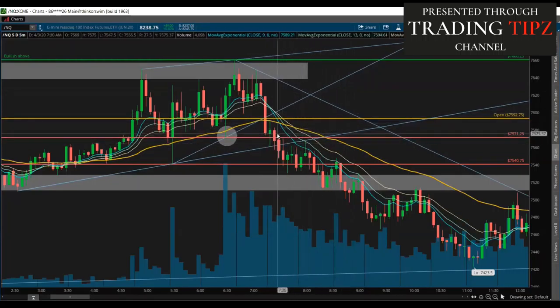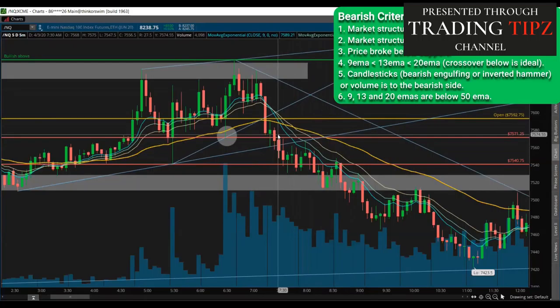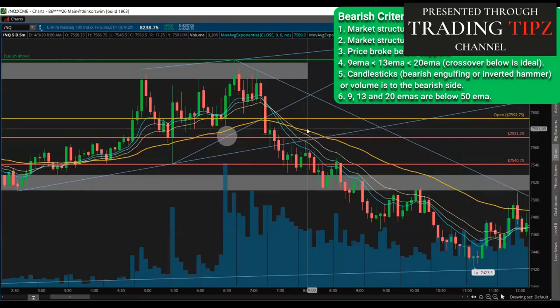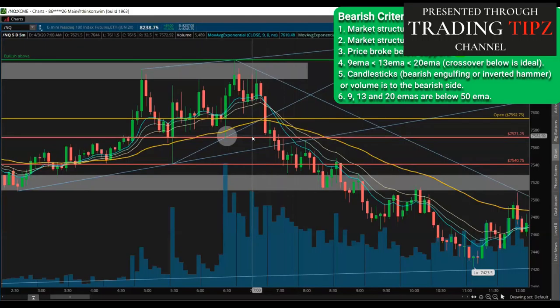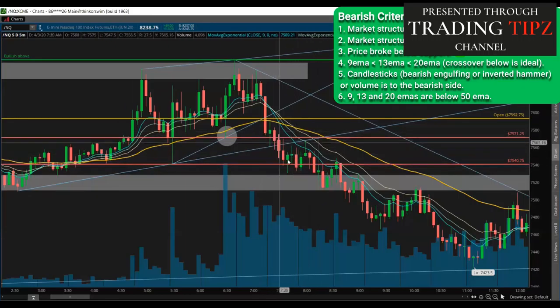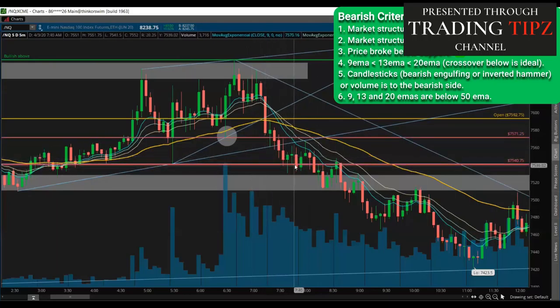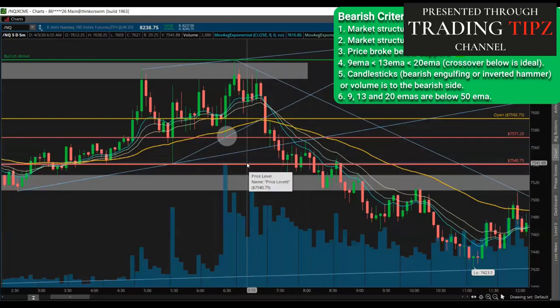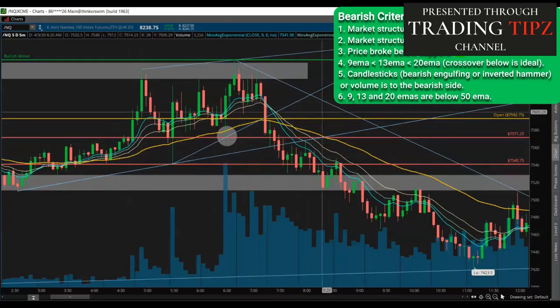Let's look at our checklist. Is market structure making lower lows and lower highs? Yes, it is. Did price break below support? Yes. You've got support here and support here, and right now price is breaking below — it broke below this one and this one. Although it's oscillating around that level, it still broke below. Did our 9 EMA cross below the 13 and the 20? Eventually — right here, pretty quick.